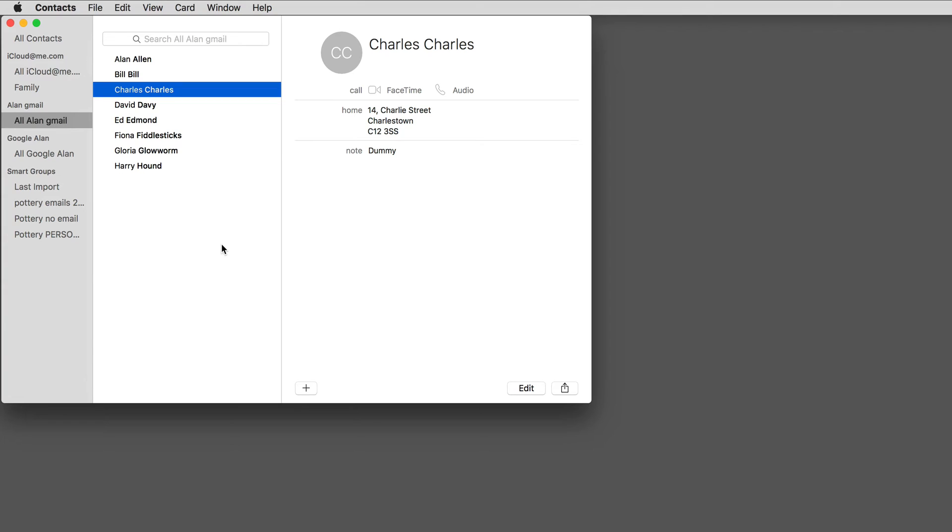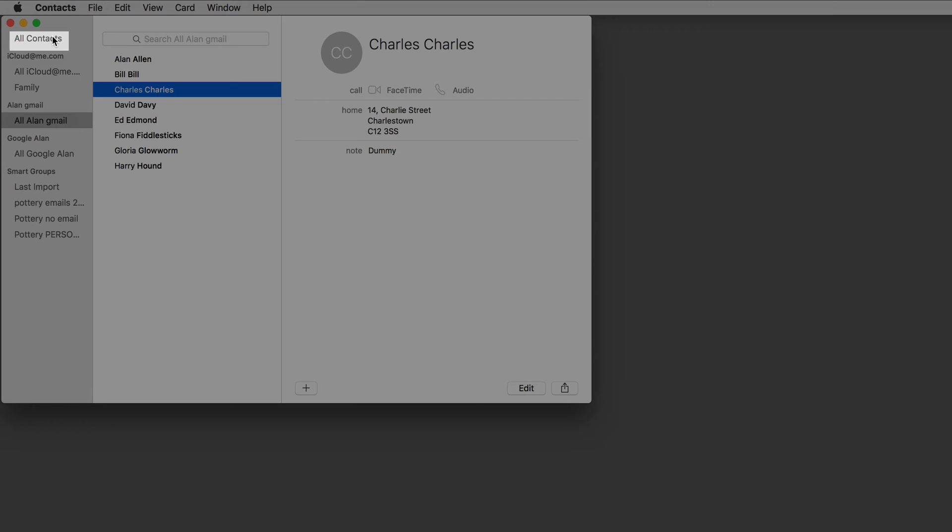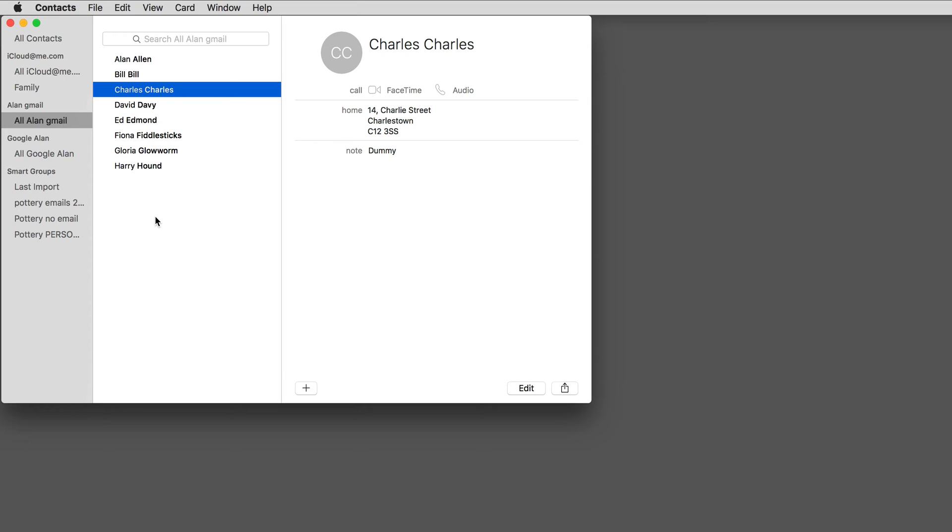Contacts is where you store people's contact details. Normally, to see your complete list of contacts, you would click here under All Contacts. But to keep things simple, I've put together this dummy set of contacts, and here they are.